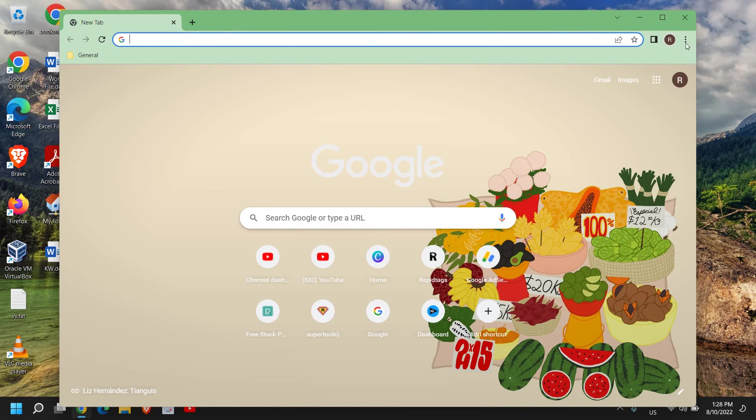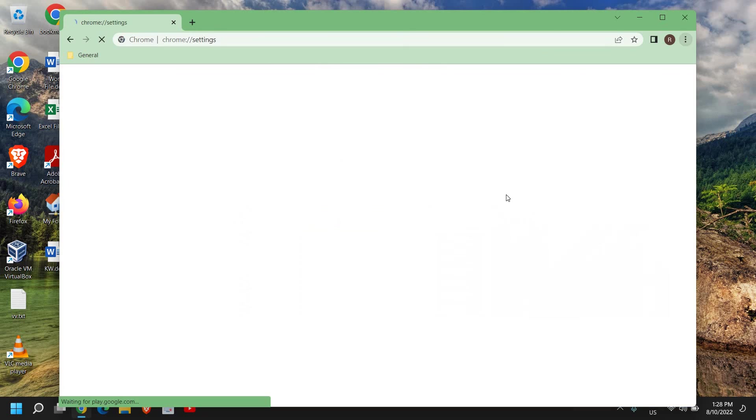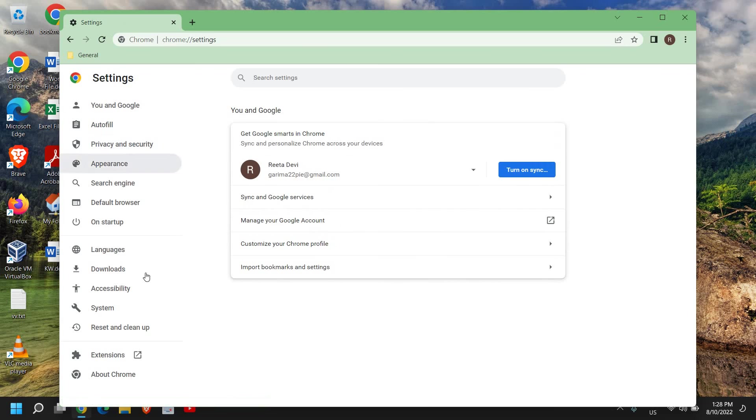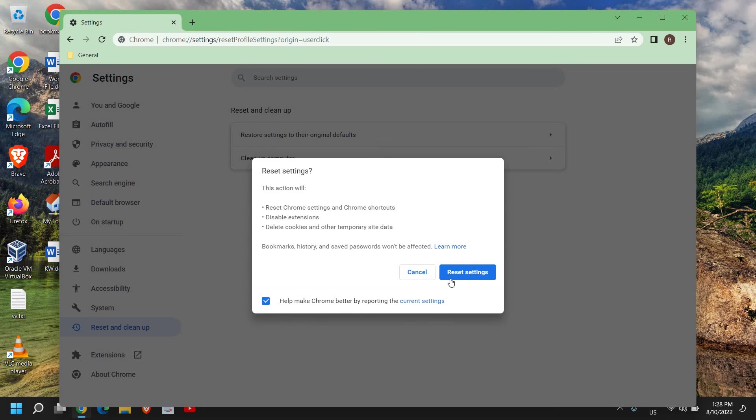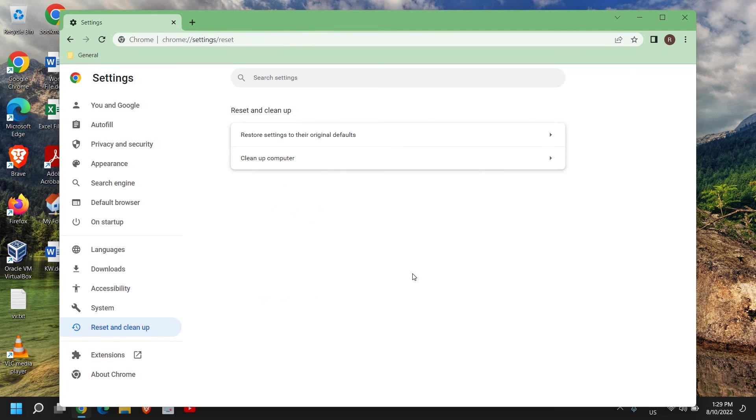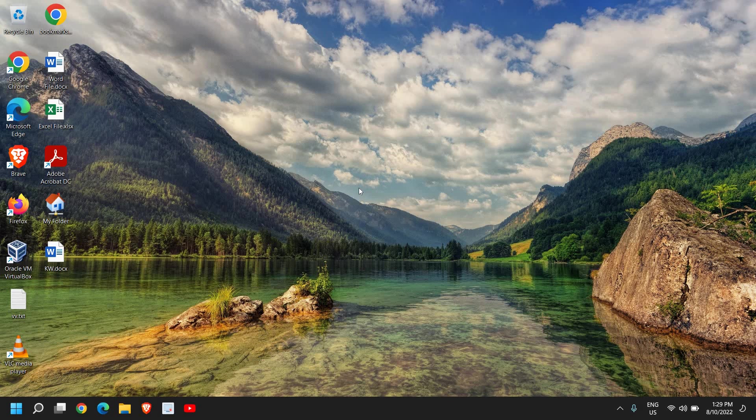I'll go with Google Chrome first. Once Google Chrome is open, at the top right corner we have these three dots. I'll click on that and then click on Settings. Here on the left-hand side we have Reset and Clean Up. You can clean up your computer and restore settings to your original defaults. This will reset Chrome settings, disable extensions, and delete cookies and other temporary site data. If there are issues in your browser, like if it's running slow and there are a lot of extensions installed which you're not aware of, you can reset your browser.